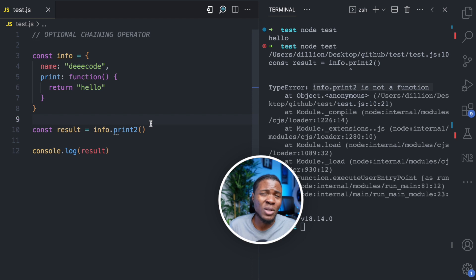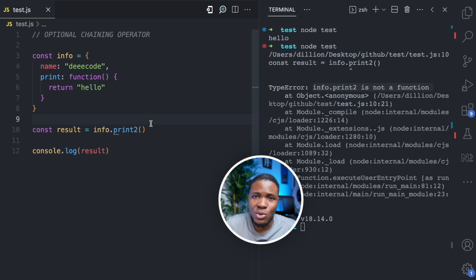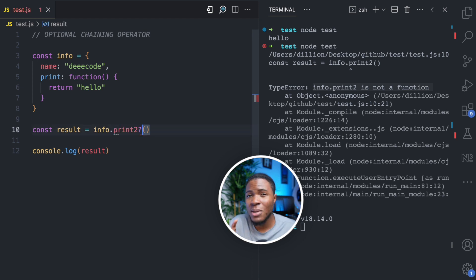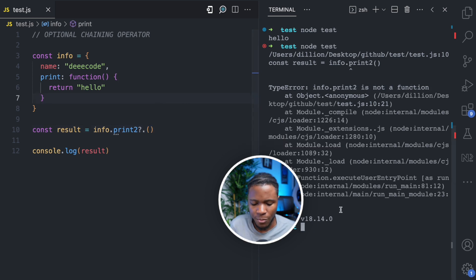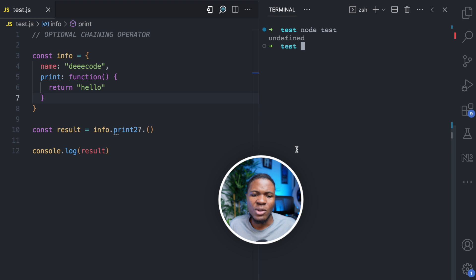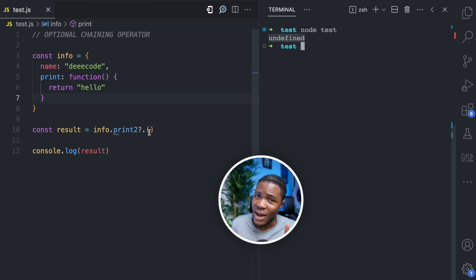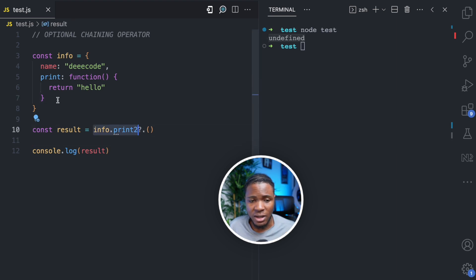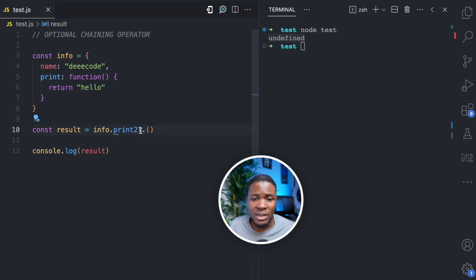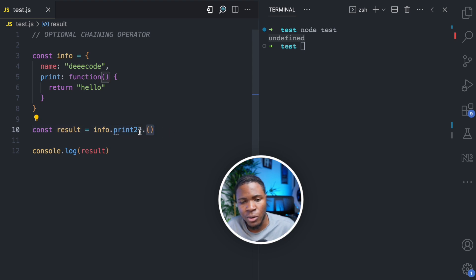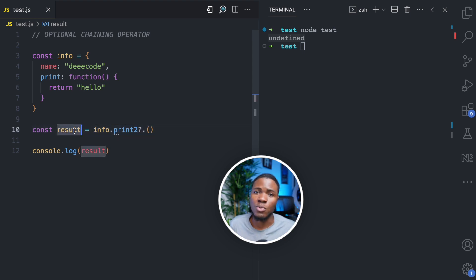We can again use the optional chaining operator here to say: only execute print2 if print2 exists. You have the question mark and the period sign — that makes up the optional chaining operator. If I run this, we get undefined, because info.print2 is undefined. Print2 does not exist in this object, so the optional chaining operator would not bother to execute this function — it returns undefined to the result variable.